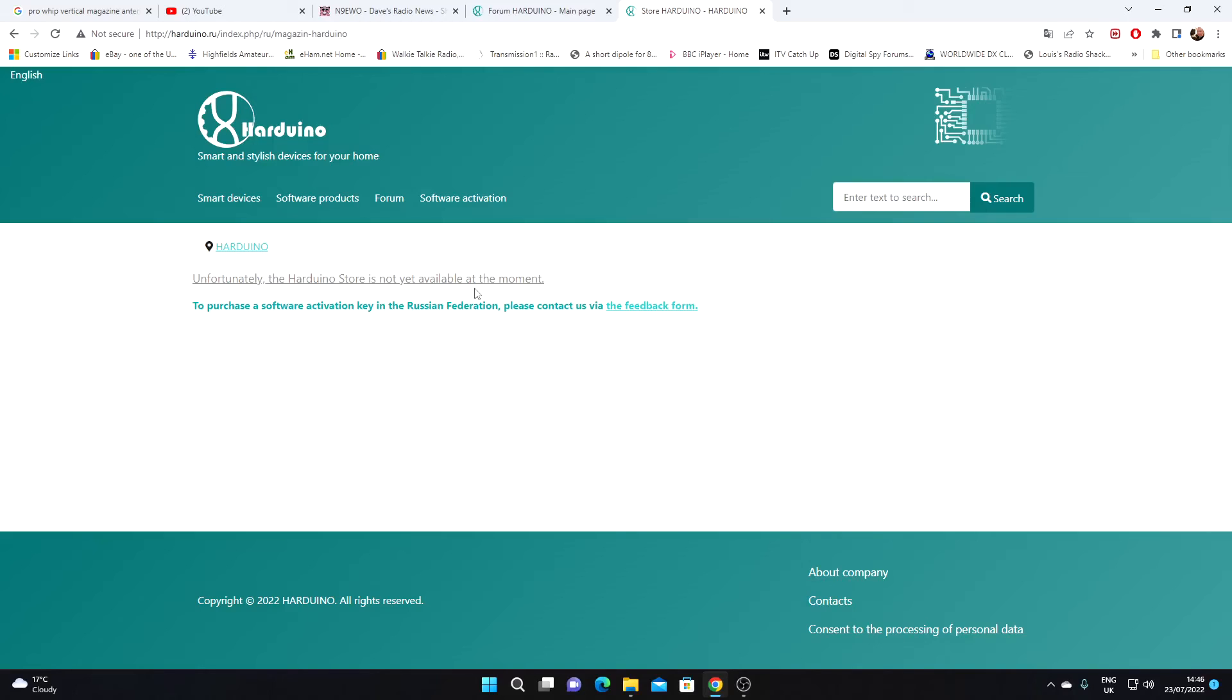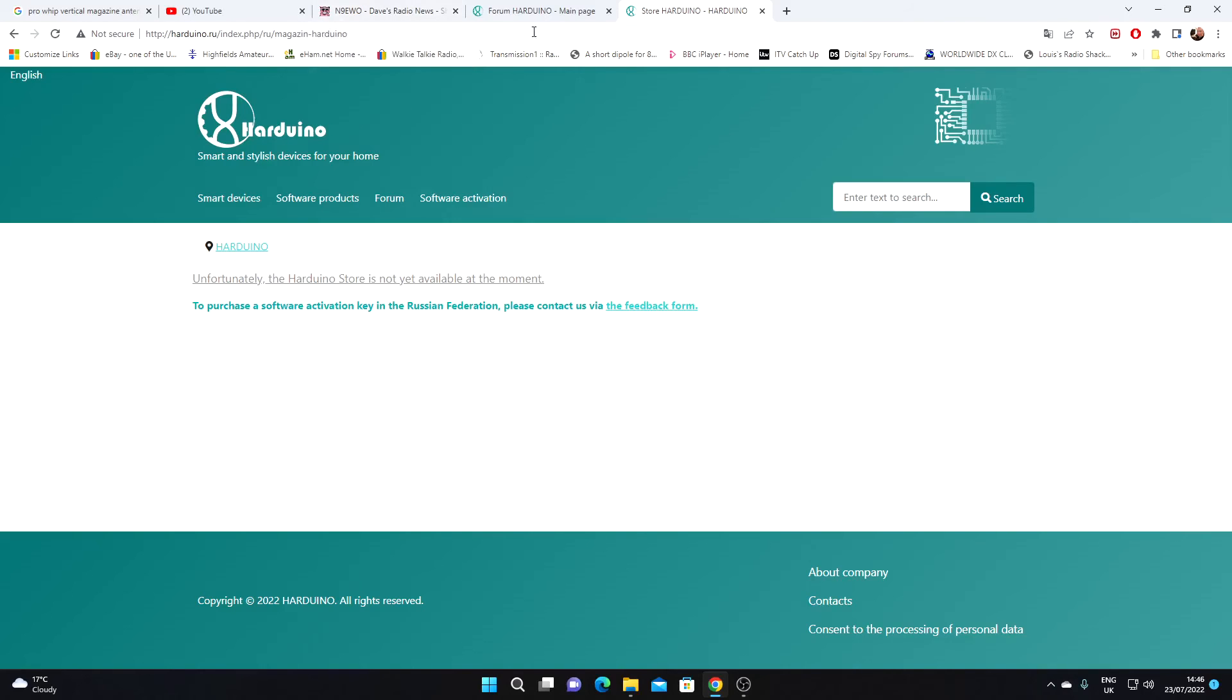But it's certainly something I will be looking at, and if it's reasonably priced, which I believe it will be, I'm going to have a go with it. So I recommend if you're interested in this update, you have a look at this website.